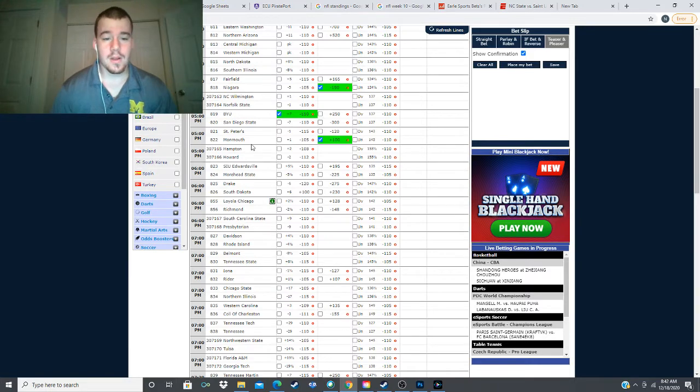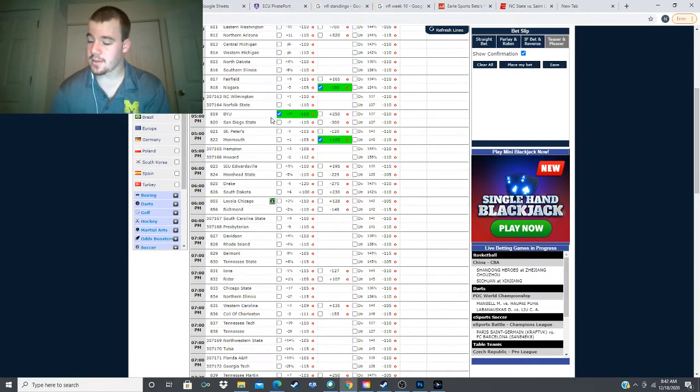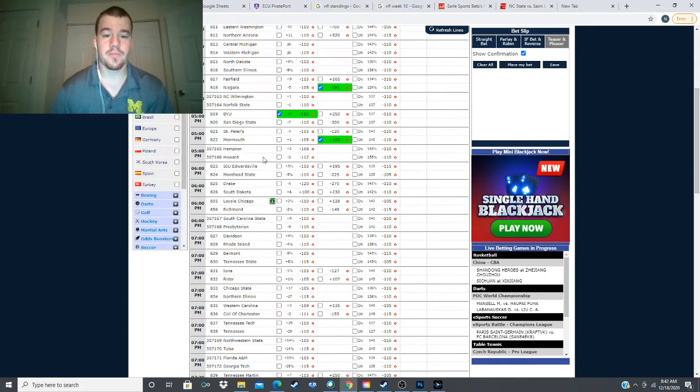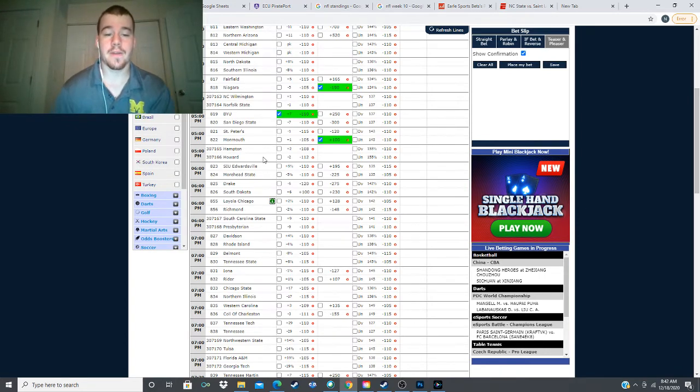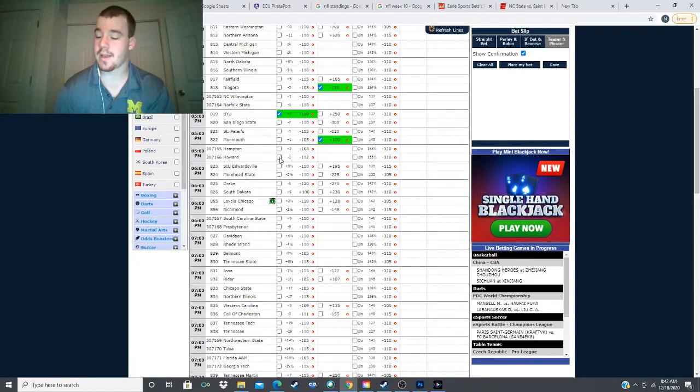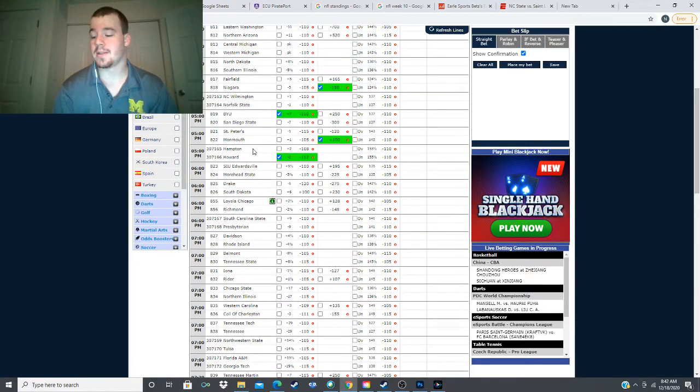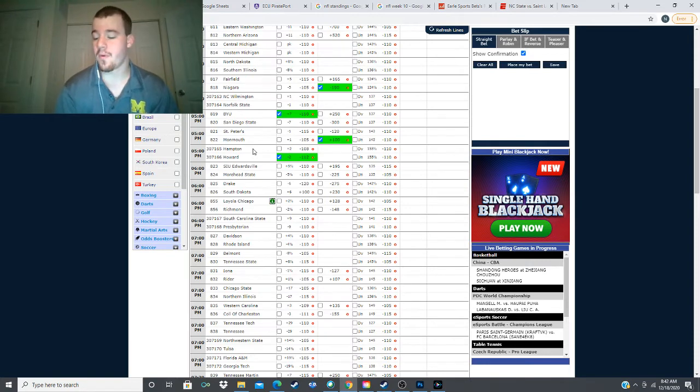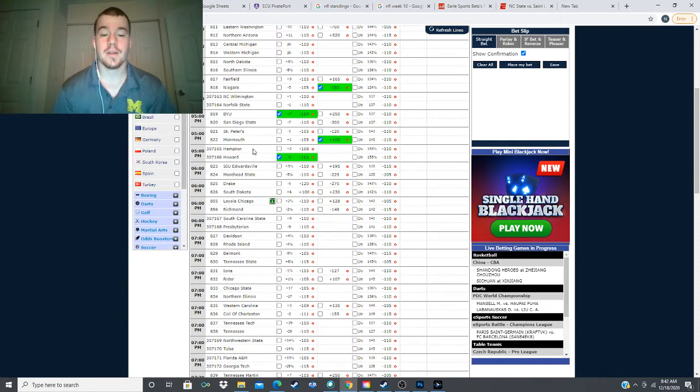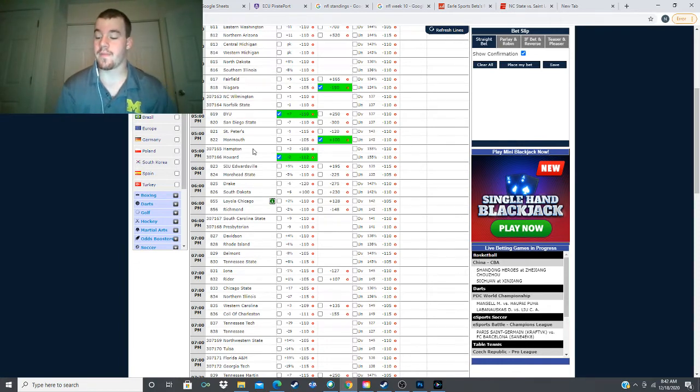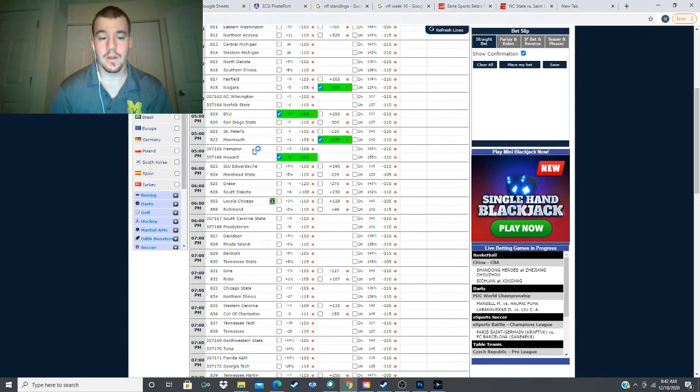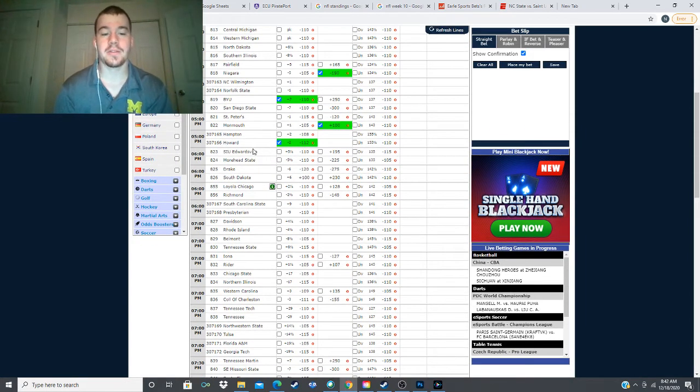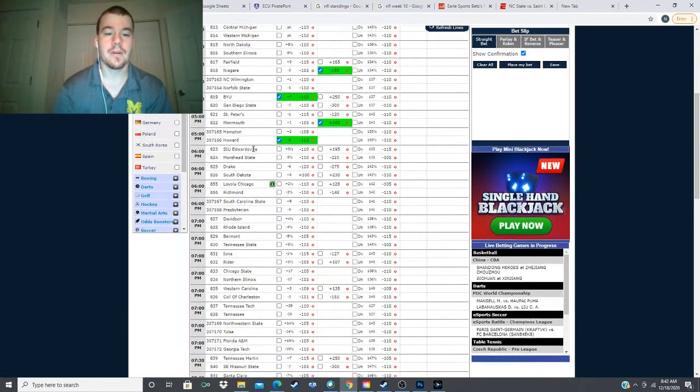And the next game is also right below it. We have Howard taking on Hampton, two-point spread. We do not have a money line for this, but that is okay because we are looking to take Howard minus two. My model has them winning by 7.4 points, creating 5.4 points of value on that line. So definitely a good amount of value there for us to take Howard today minus two against Hampton.